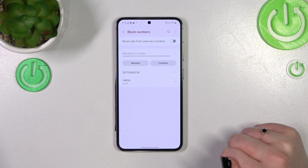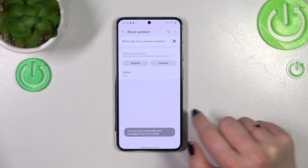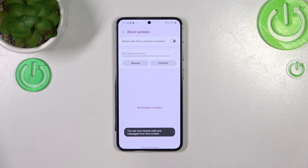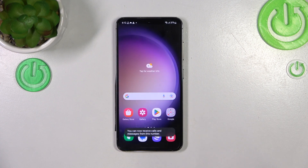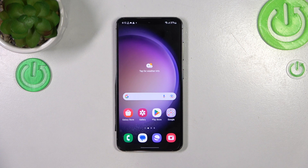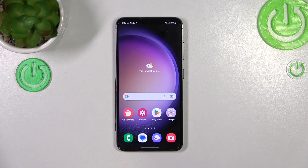If you'd like to unblock any number, just tap the minus icon and it will immediately disappear from the list. That's basically all — this is how to block a number on your Samsung Galaxy S23. Thank you so much for watching. I hope this video was helpful, and if it was, please hit the subscribe button and leave a thumbs up.